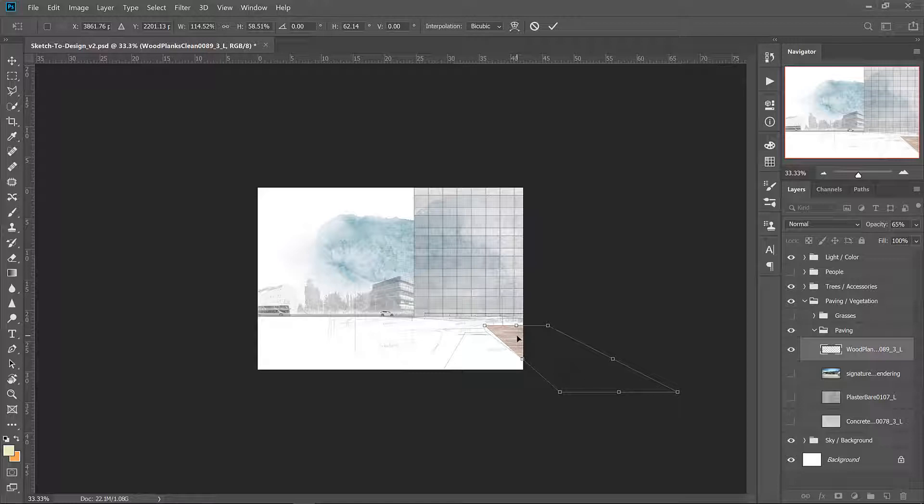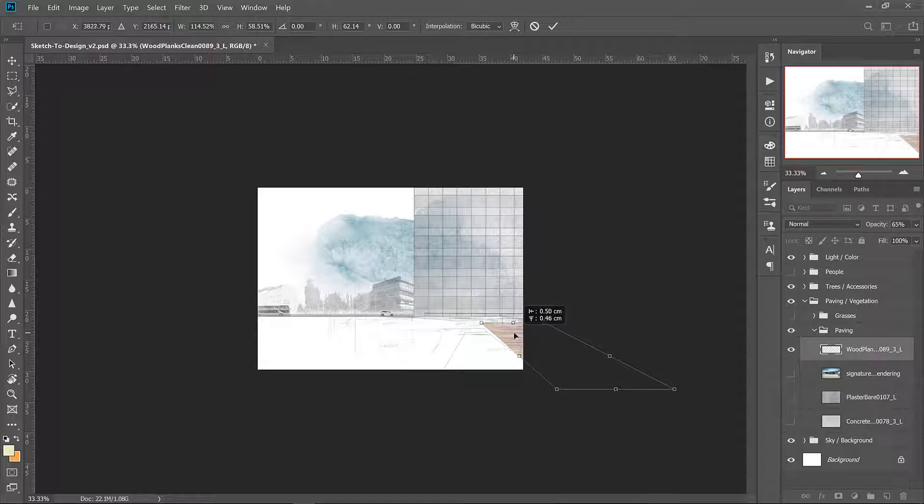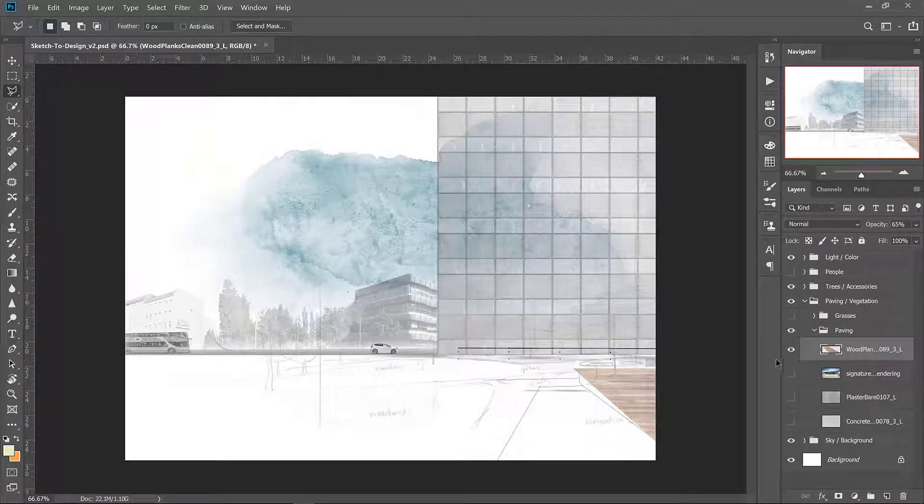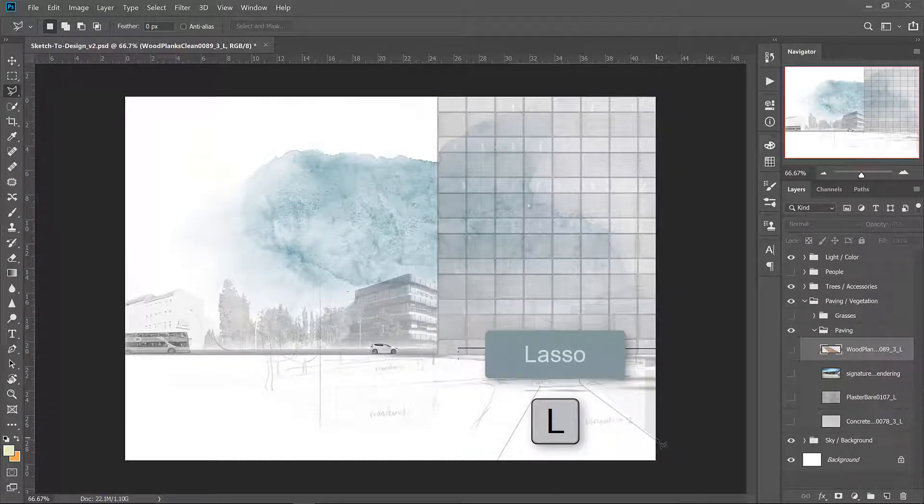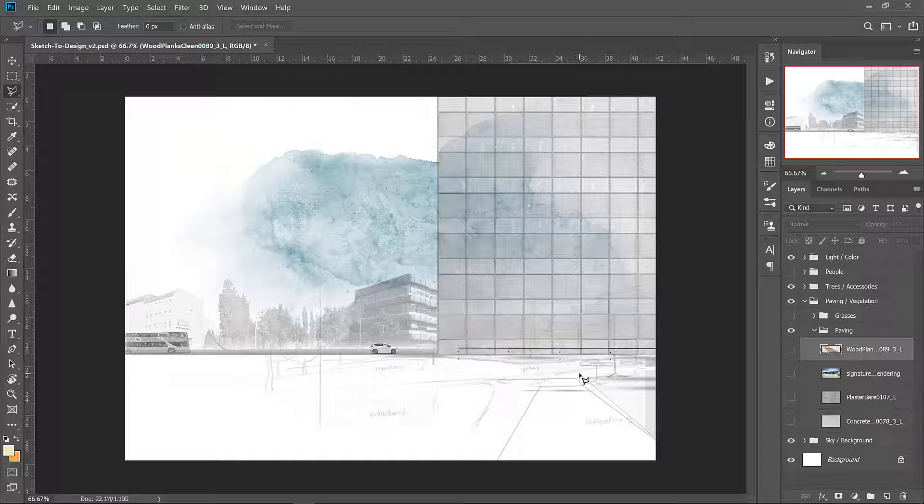I'm going to move it a little higher than where it actually is in the drawing just so that I have a bit of an area to select to cut out. Use the lasso tool and select this deck area based on the sketch.